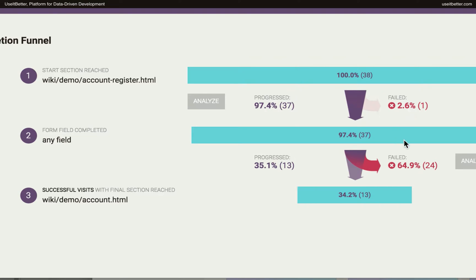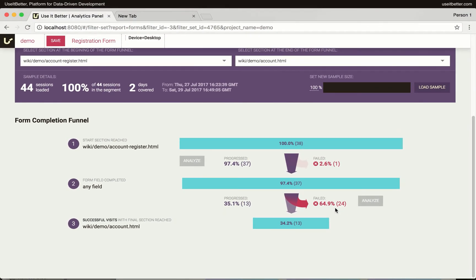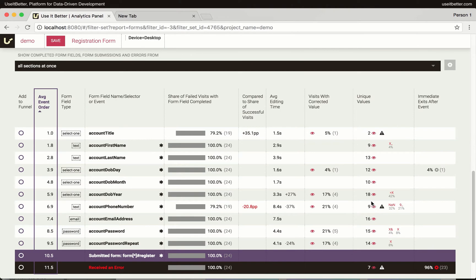However, we can see that 64% of users who completed at least one form field failed to register, and that's not okay. Let's try to find out what happened in those visits. Once you click the Analyze button next to the number of failed visits, you will see a table with form-related events.